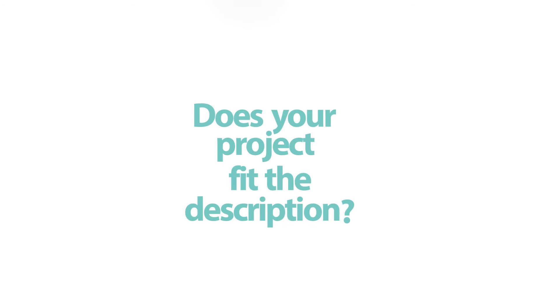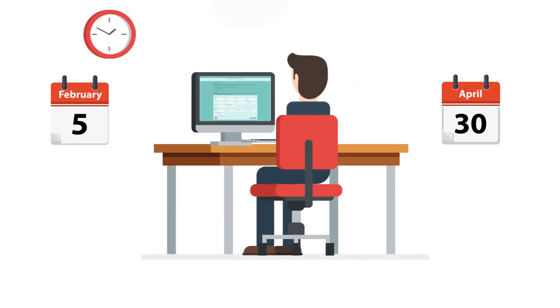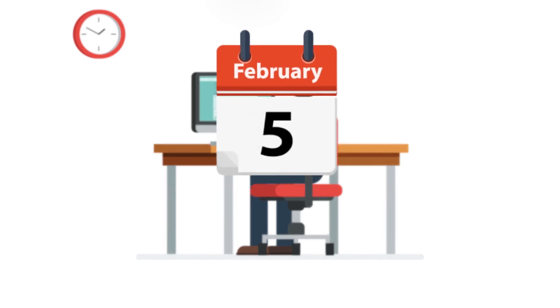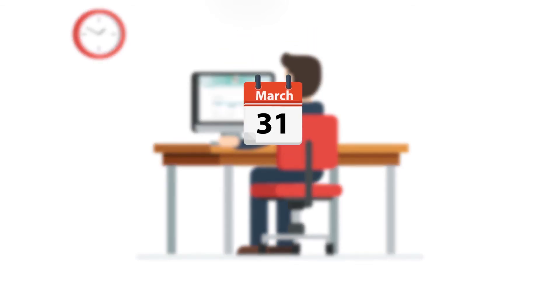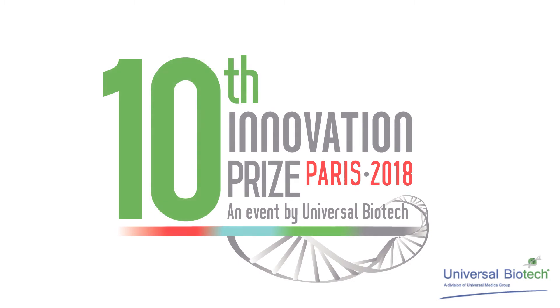So, does your project fit the description? Then subscribe and fill out the application form before the 30th of April. And by submitting before the 31st of March, you will have the privilege to receive preliminary feedback on your application form before the end of the call. Get ready and become the next success story of the Innovation Prize.